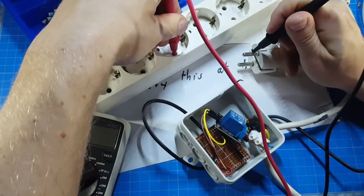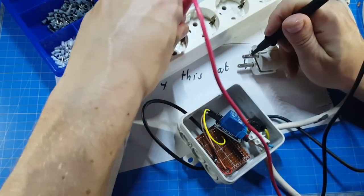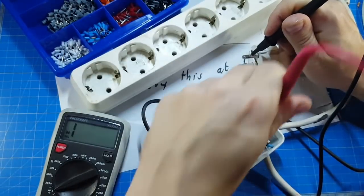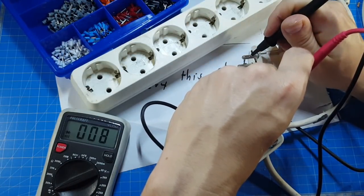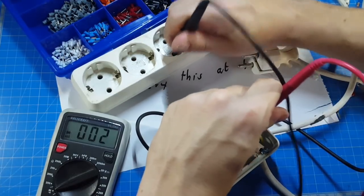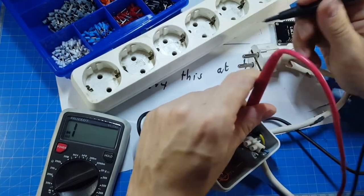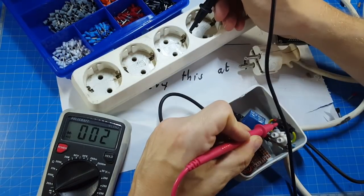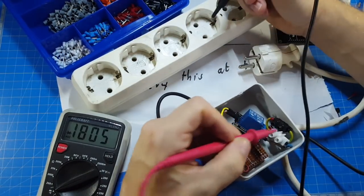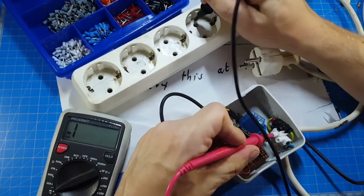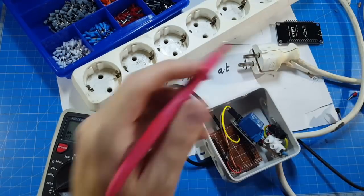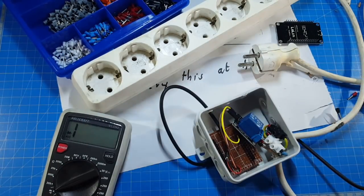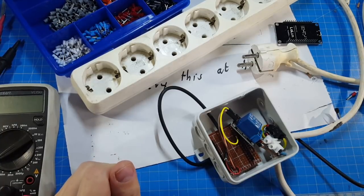Not much room in here. So let's check if we don't create any short circuit. Okay, this must be the phase, because I have no connection through. Yeah, looks good. Perfect. And the neutral line. Okay, looks like we have no short circuits.